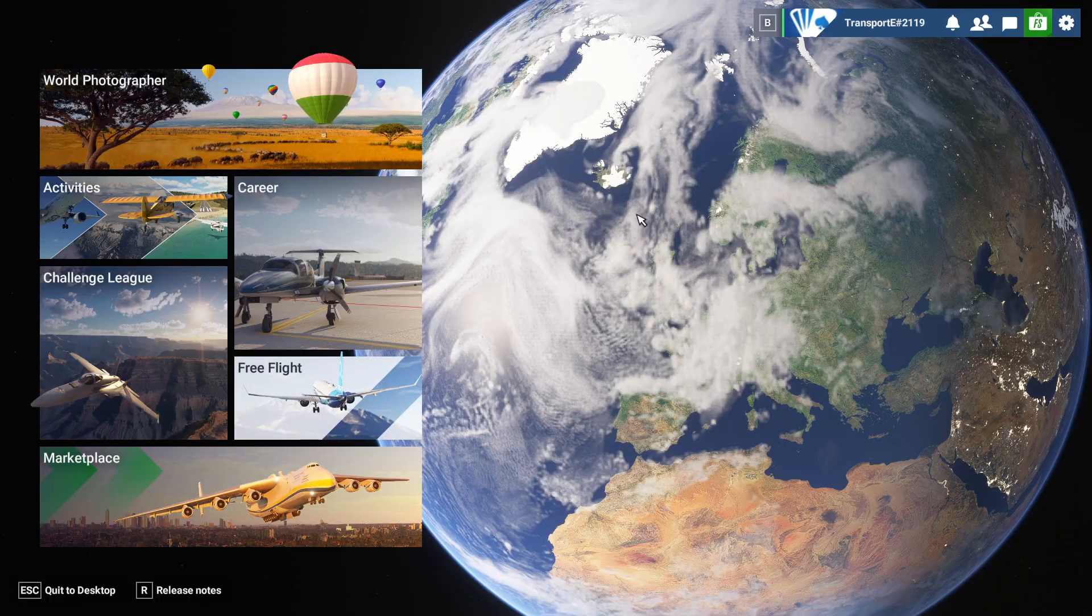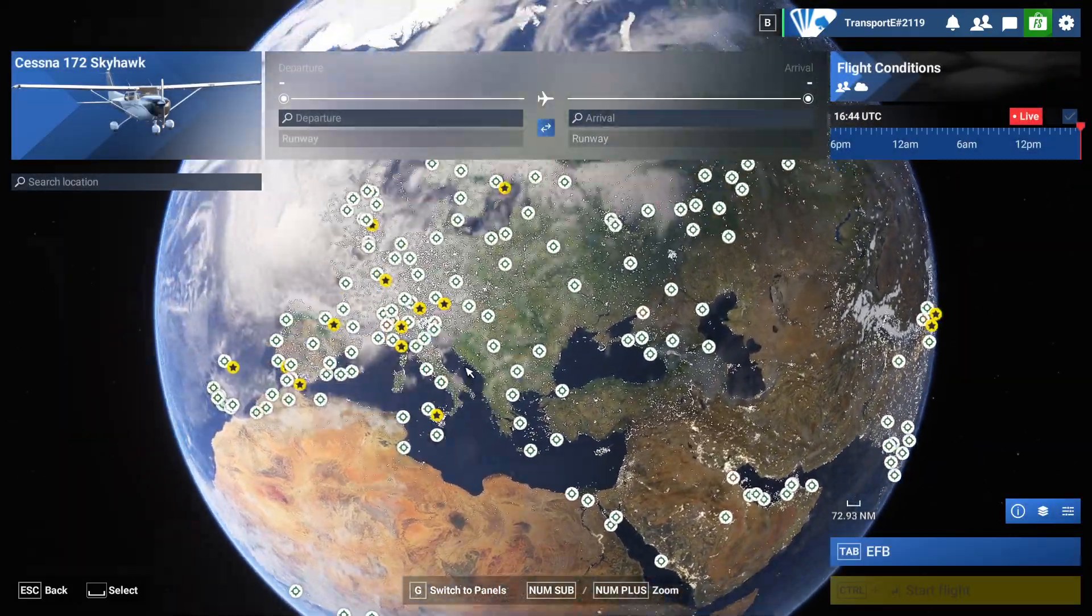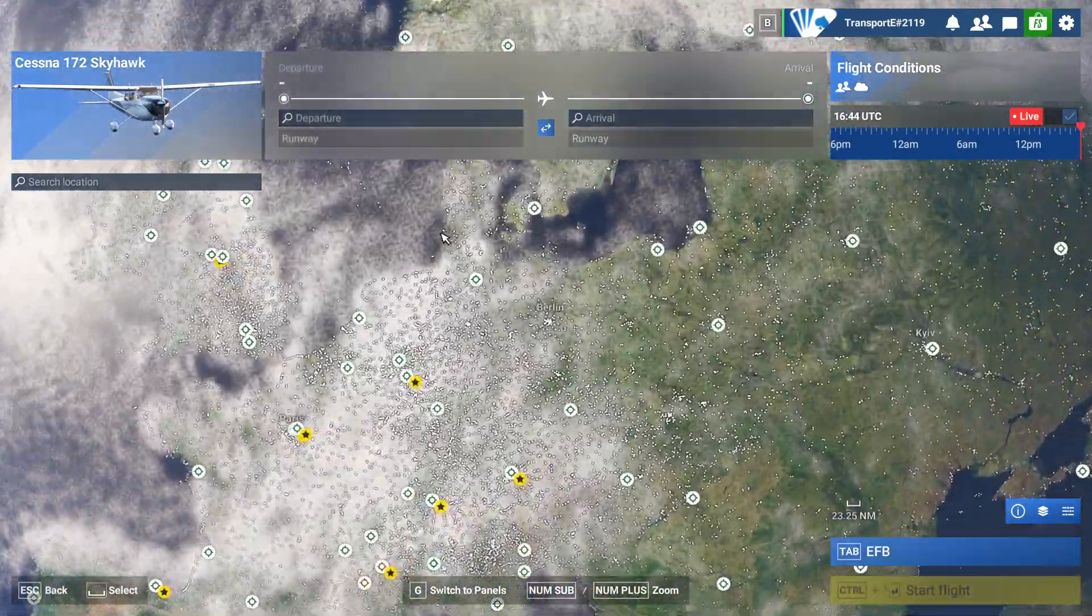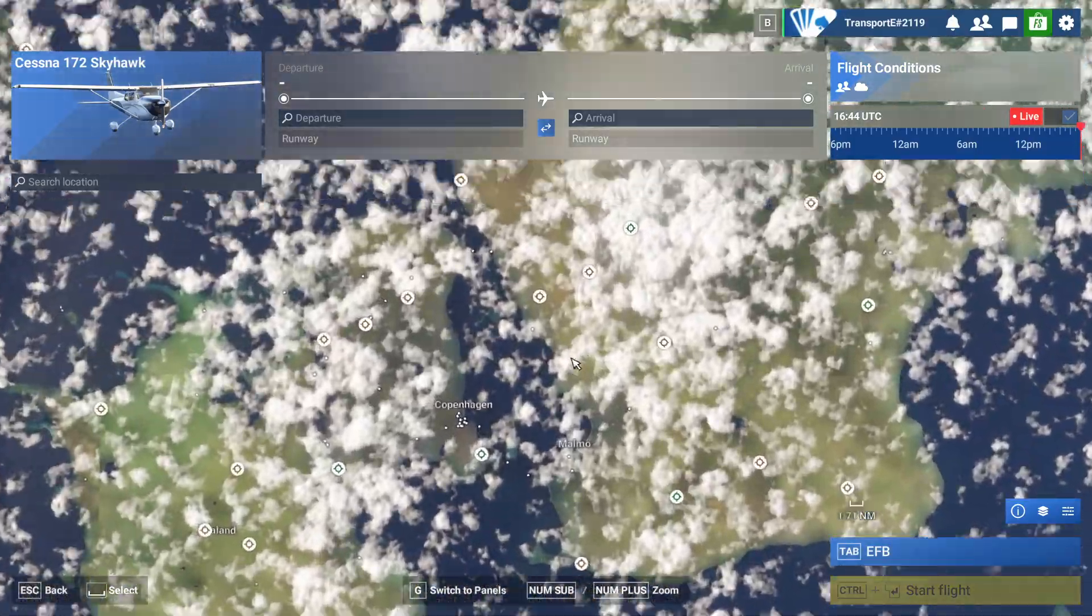Great, then we go to free flight. We choose a departure runway, or we can type it in. I'm just going to choose it.